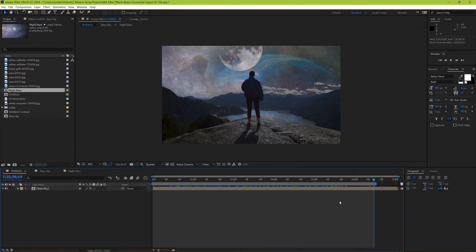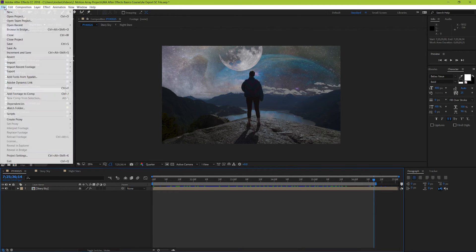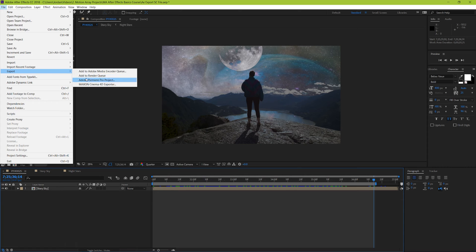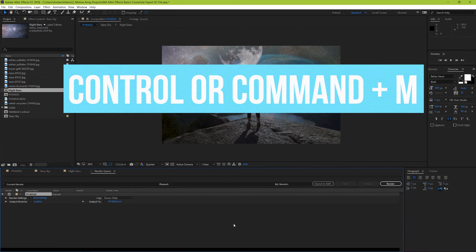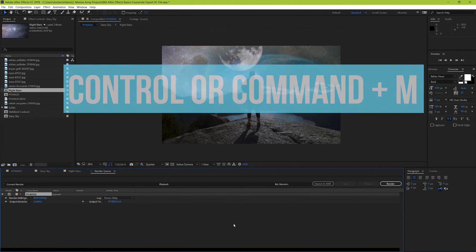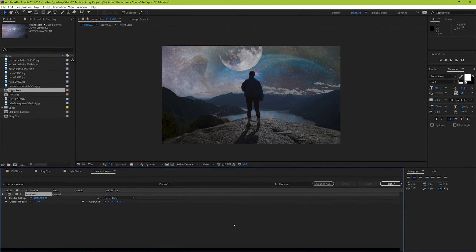Now let's go over actually how to render. To get to your render settings, simply go to file, export, add to render queue. Or you can simply get there by having your timeline highlighted, and then hit control or command M. From here you should have your render queue pop up, and you can set the parameters for how you want your render to actually be carried out.